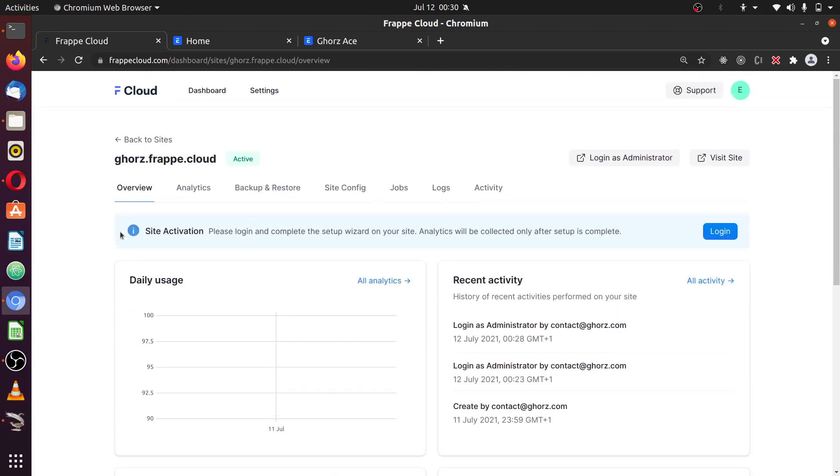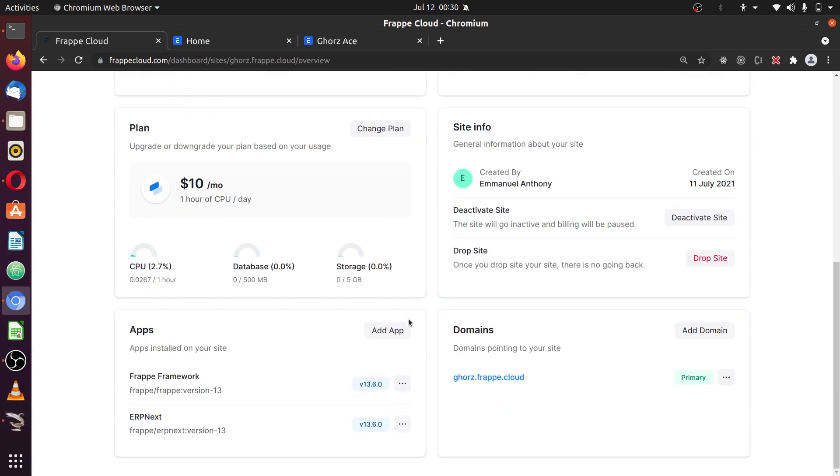And that's just how you can set up your fresh sites, but we'll see how we can migrate an existing site to Frappe Cloud. Later on, we'll move into seeing how we can work on custom applications. Thanks for watching. Please do like and subscribe.